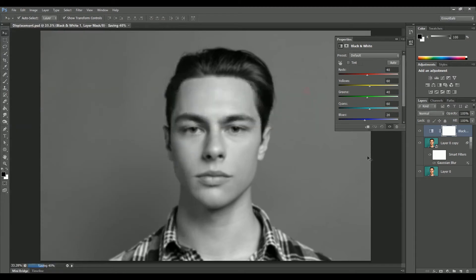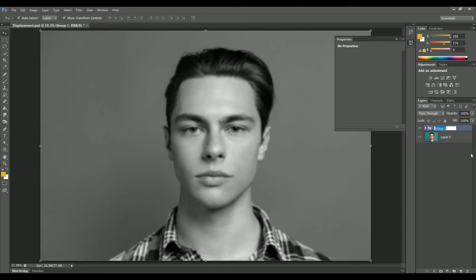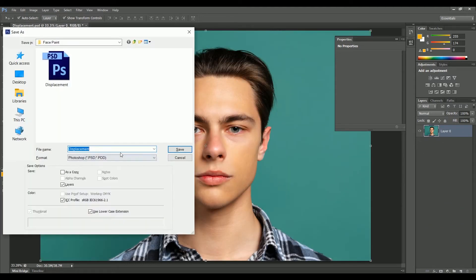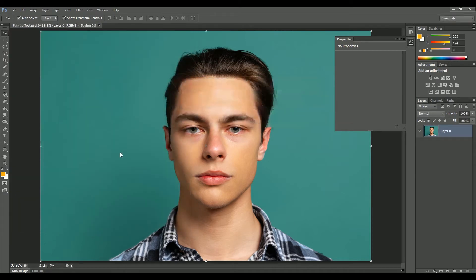Click OK. While holding Shift, select both layers and press Ctrl or Command+G to make a group. Rename it as 'displacement'. Now press Ctrl or Command+S to save it. The changes are already saved in the displacement PSD — we don't need the group anymore, so delete it. Now press Ctrl or Command+Shift+S to save it again, this time naming it 'paint effect'. Now we have two separate PSDs: one for the displacement map and one for the paint effect.